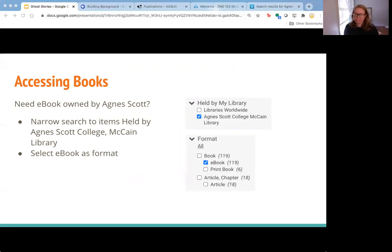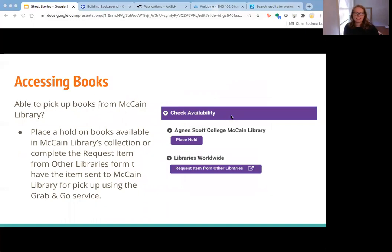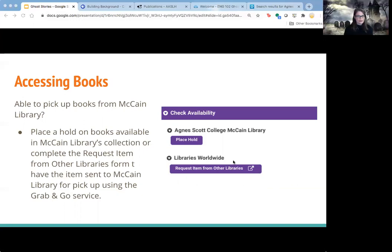Obviously you can get books from the library, but since we're virtual right now, you can also get electronic books. You can narrow the search in WorldCat to our database — the Agnes Scott College library — and specifically check for ebooks, which you'll have access to pretty much instantly. If you'd like to come to campus and pick up books, you can place a hold in the catalog and we'll pull it and bring it to the front door checked out to you. Or you can request it through interlibrary loan — so you don't have to limit yourself to things owned by Agnes Scott.